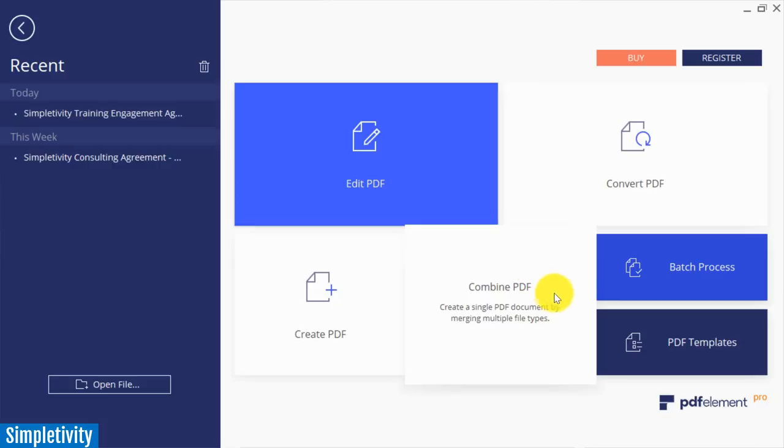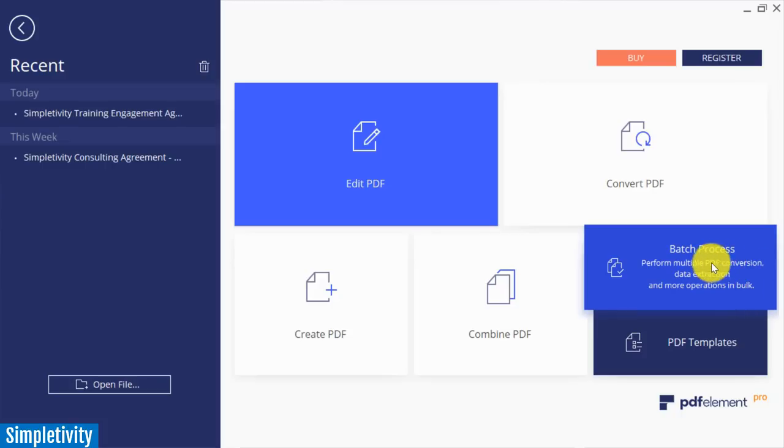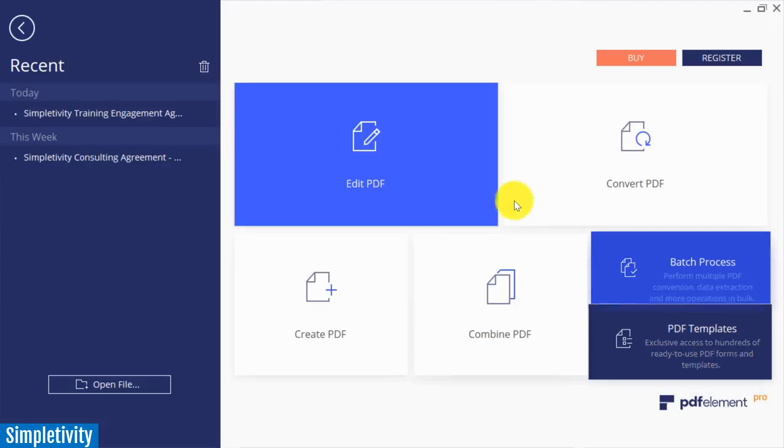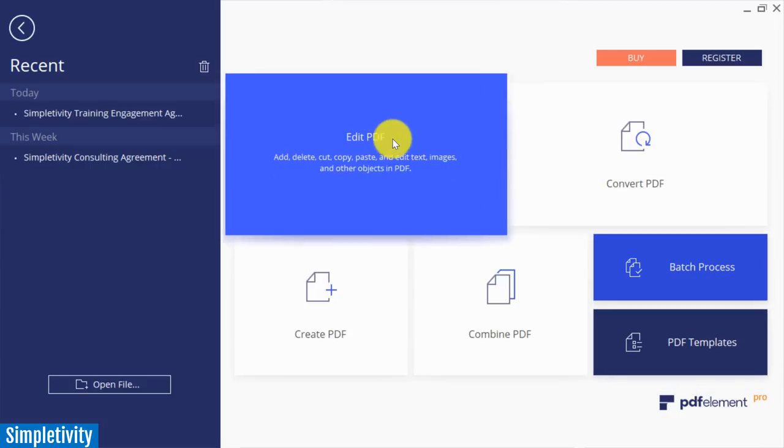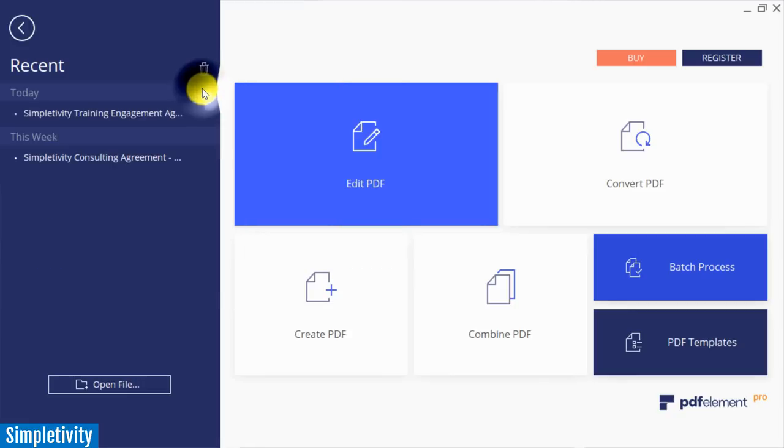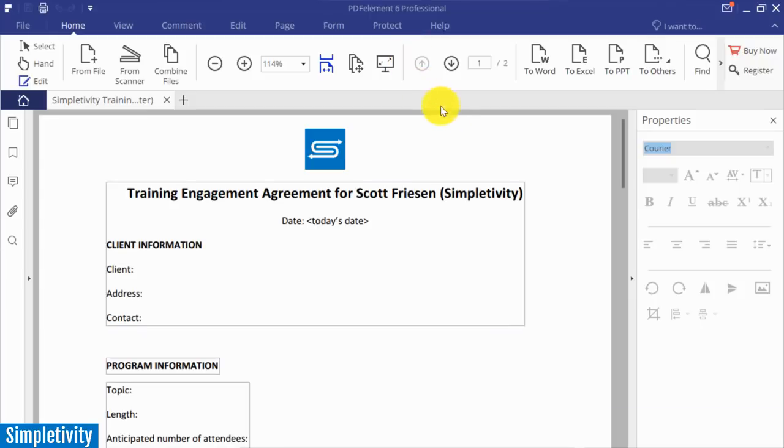PDF element also allows you to batch process PDF conversion, so if you have a large number of PDFs you can do so. They also have a fairly large template gallery so if you want to get started quickly you can do so. But in this example let's take a look at editing a PDF. All I need to do is select an existing PDF, either one I created or maybe one that I've accessed or has been sent to me.